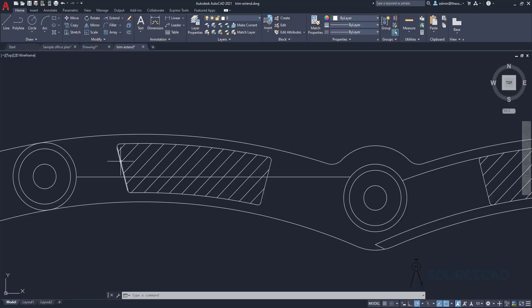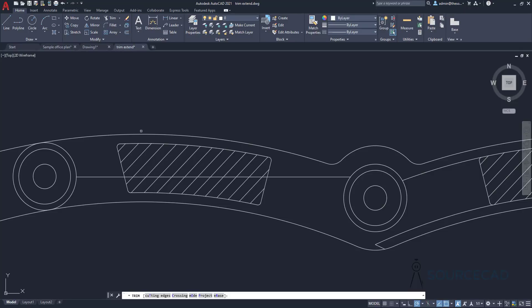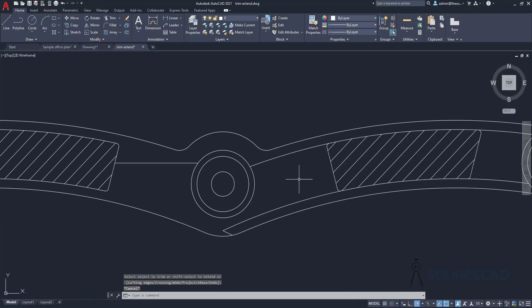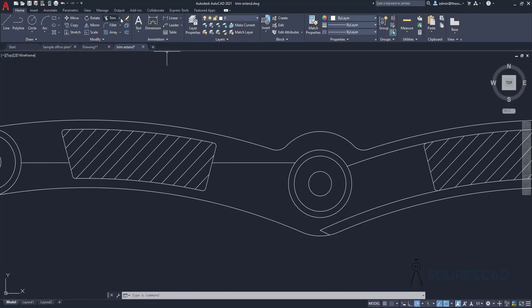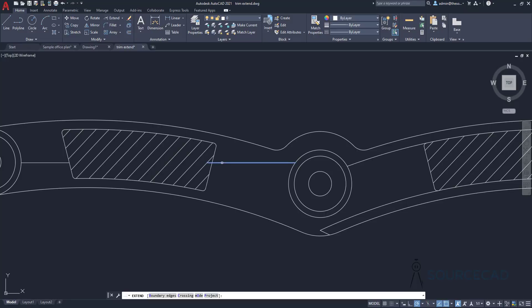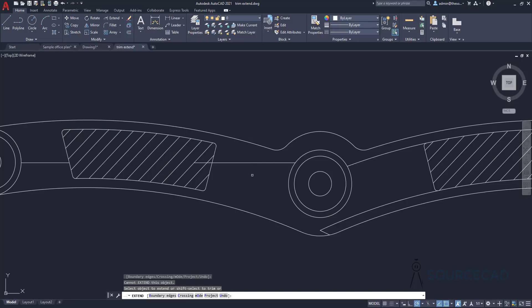There is one more enhancement specific to the Trim tool: you can now ignore hatch boundaries and simply trim with respect to the boundary of the hatched region. Selecting the Trim tool and hovering over an object, it won't recognize the hatch lines as a boundary — it will trim up to the next actual boundaries. However, this same behavior is not transferred to the Extend tool, which will still extend up to the next hatch boundary.